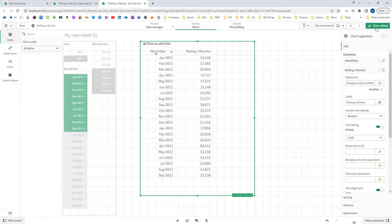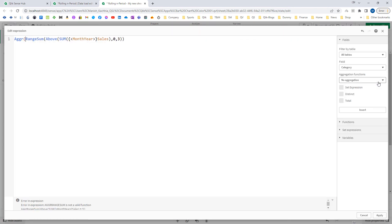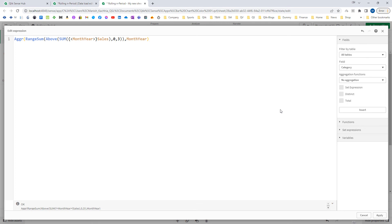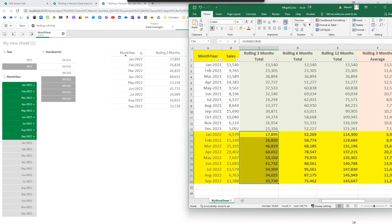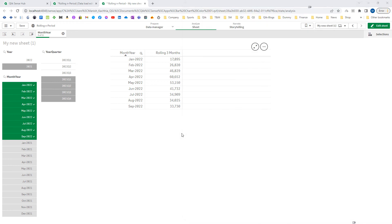Here comes aggregation. What we need to do is aggregate our expression by month year, so we will only get month years which are selected or part of the selections. Now you can see we are getting our final output. To summarize what we have done: first we used RangeSum and Above functions to create the three-months rolling total. Then we added month year in set analysis so the whole expression ignores month year selections. And finally, to ignore data of non-selected month years, we used the Aggr function by month year. This is how we get our final output.